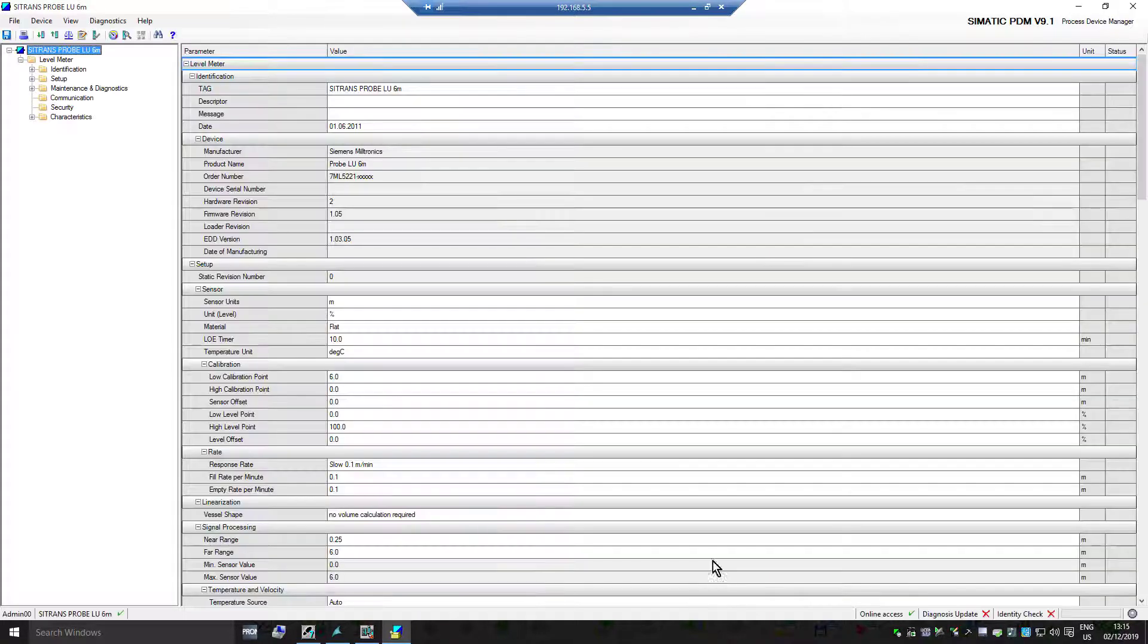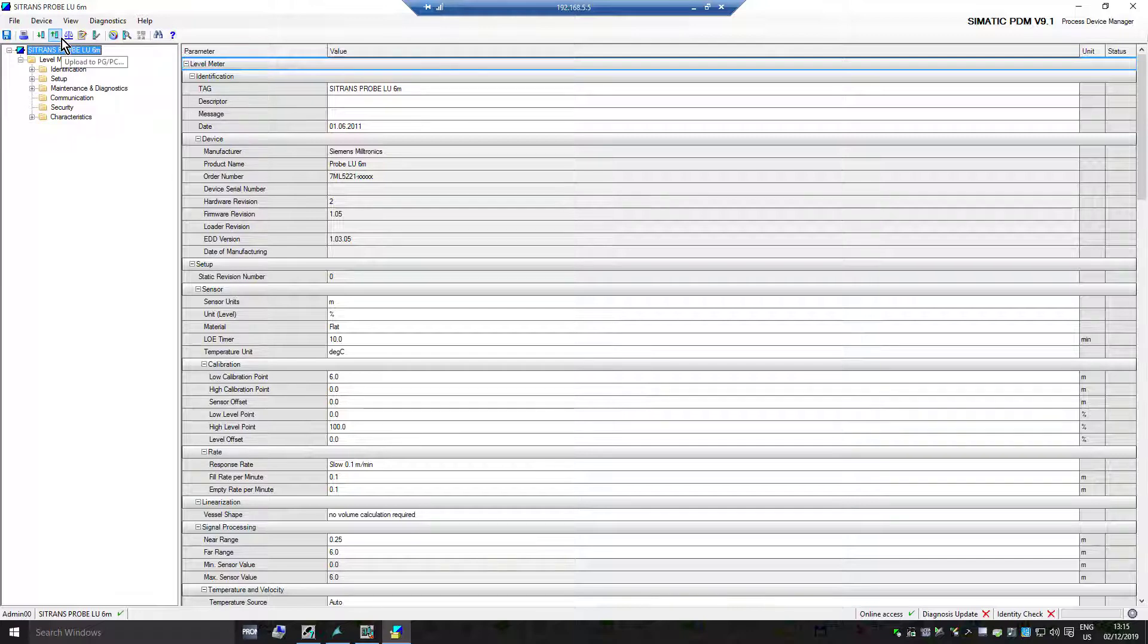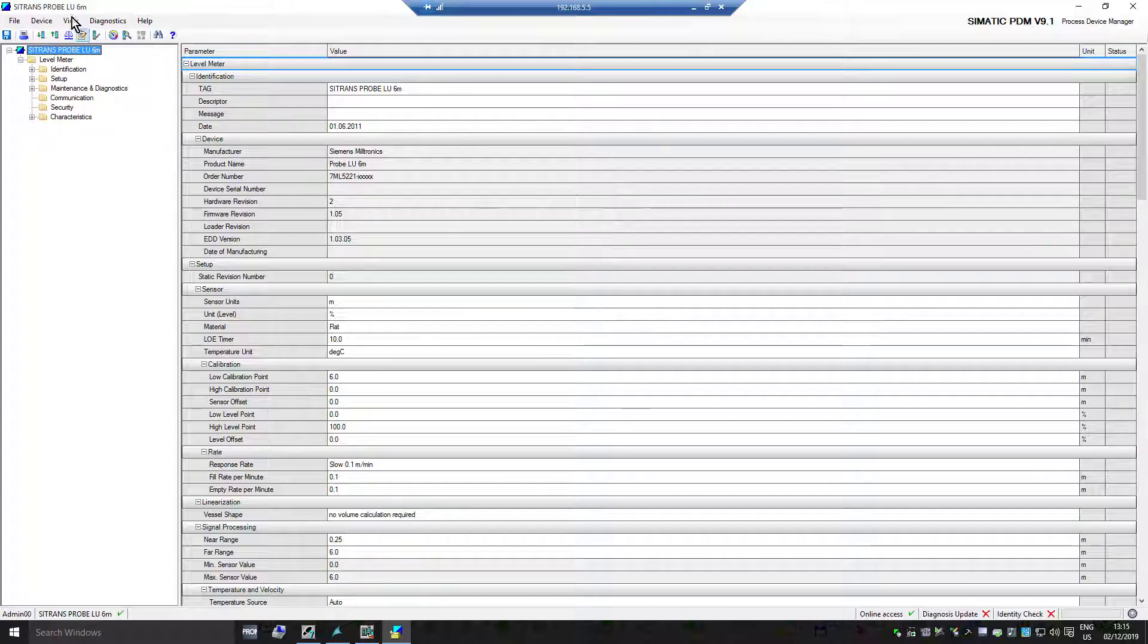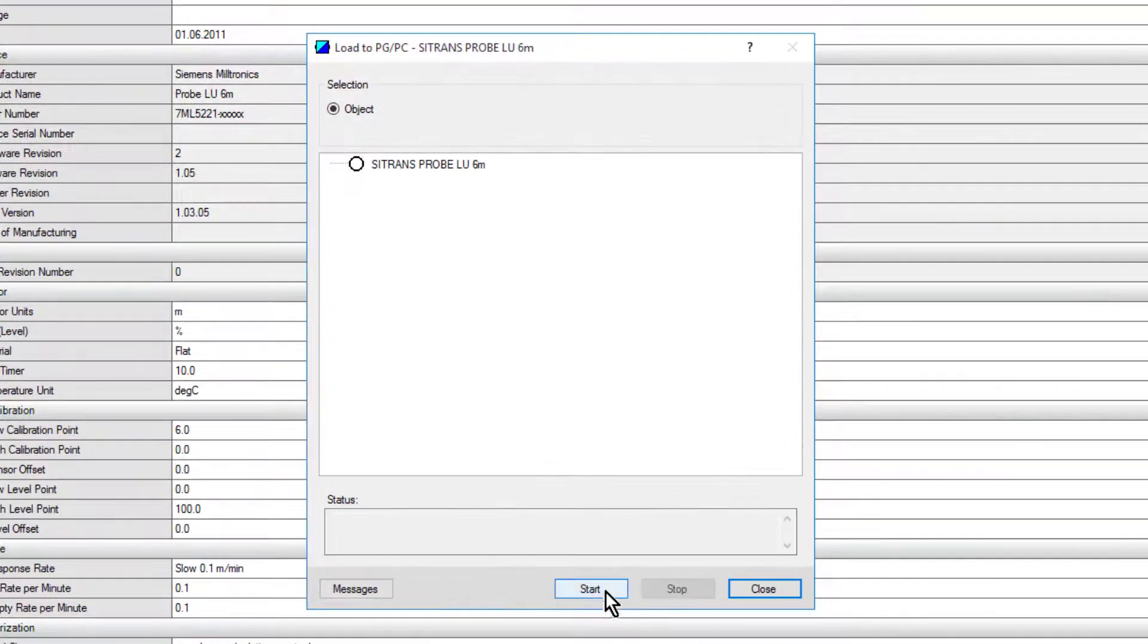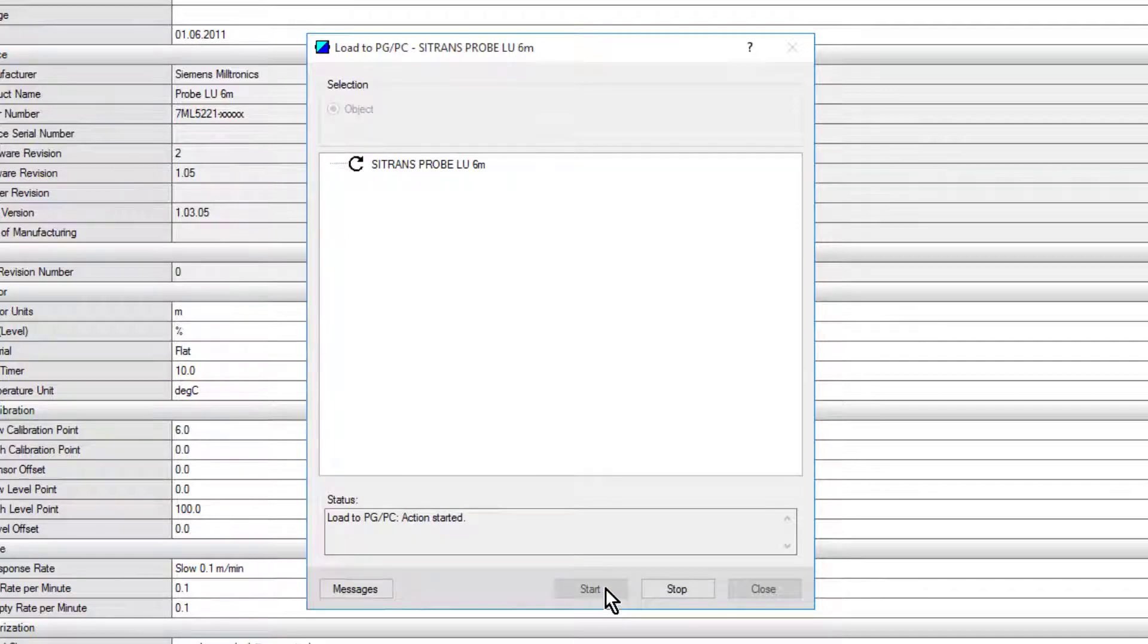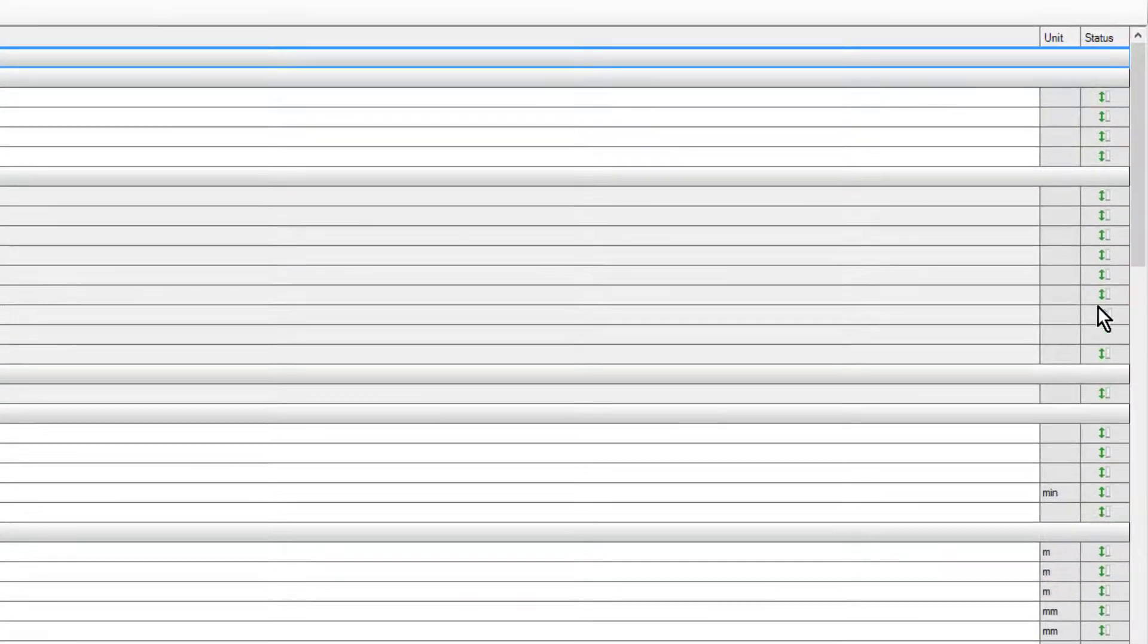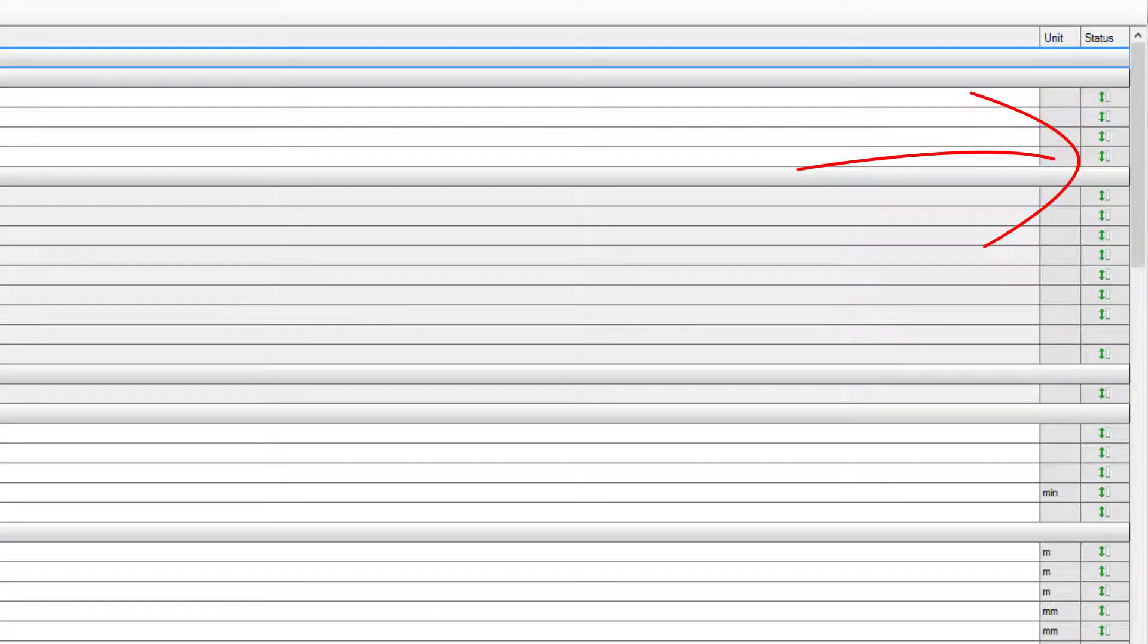Now the probe actually out in the field hasn't changed, but because I put this into the project, this is the default set of parameters. So the first thing we need to do is synchronize the project - we need to re-upload. You can see now it's done an upload because it's got the tag from the device. You'll see these symbols on the right hand side will change any parameters that it's struggled with.